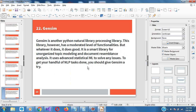So this is the third NLP library we've covered — we talked about PyTorch, we talked about NLTK, and now we're talking about Gensim for Natural Language Processing.